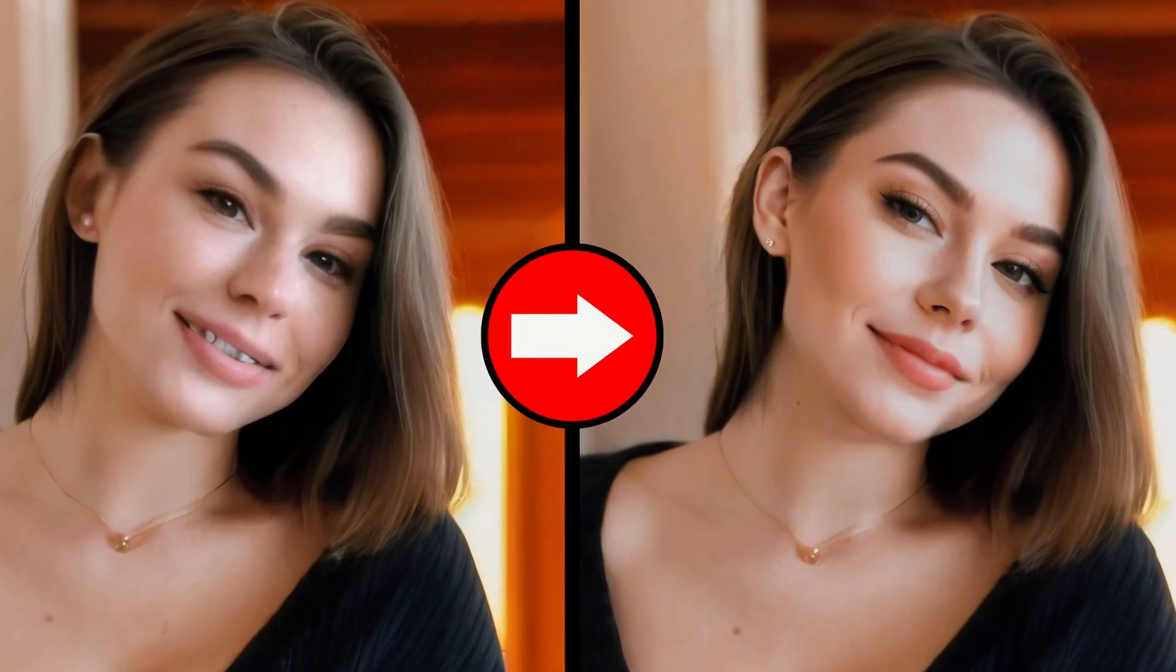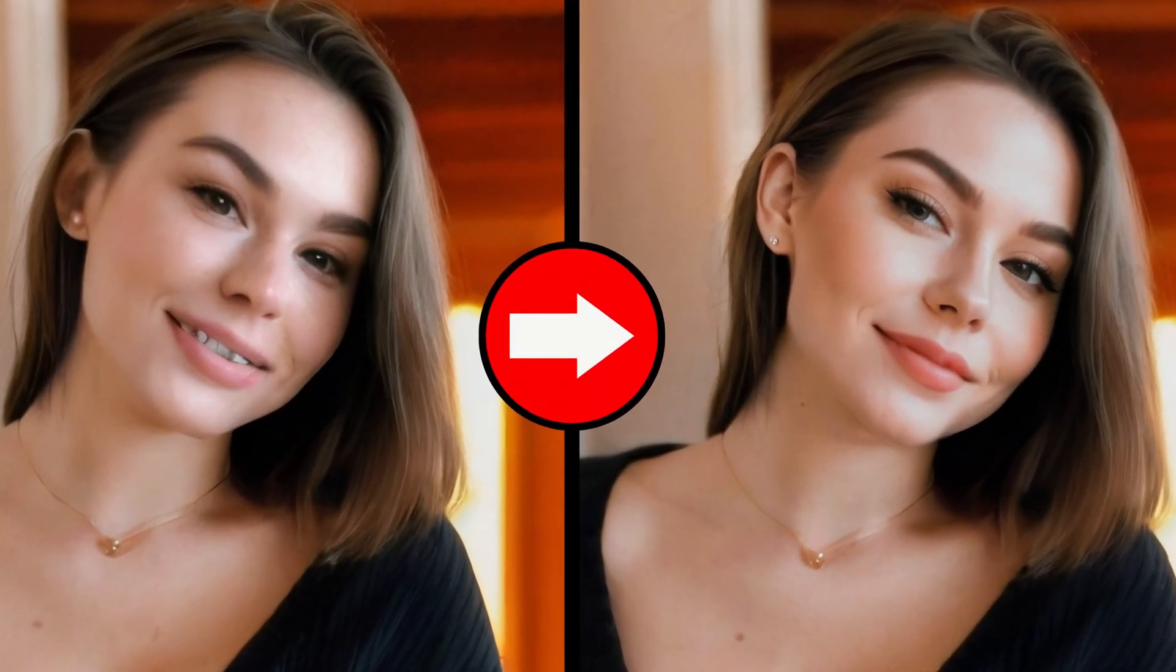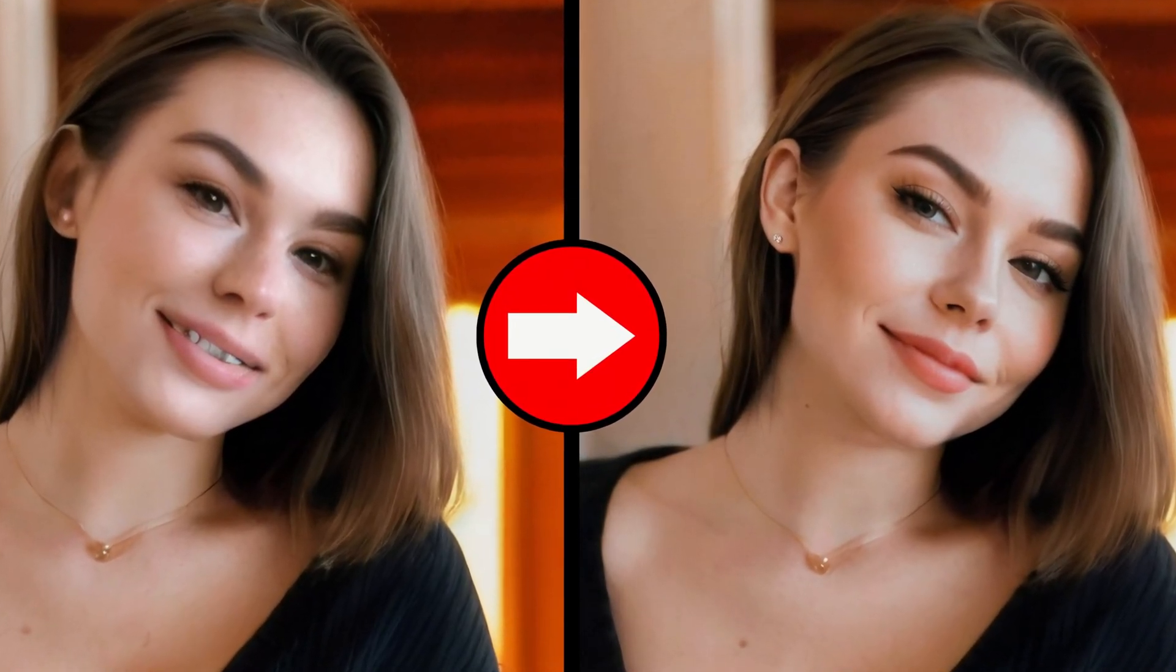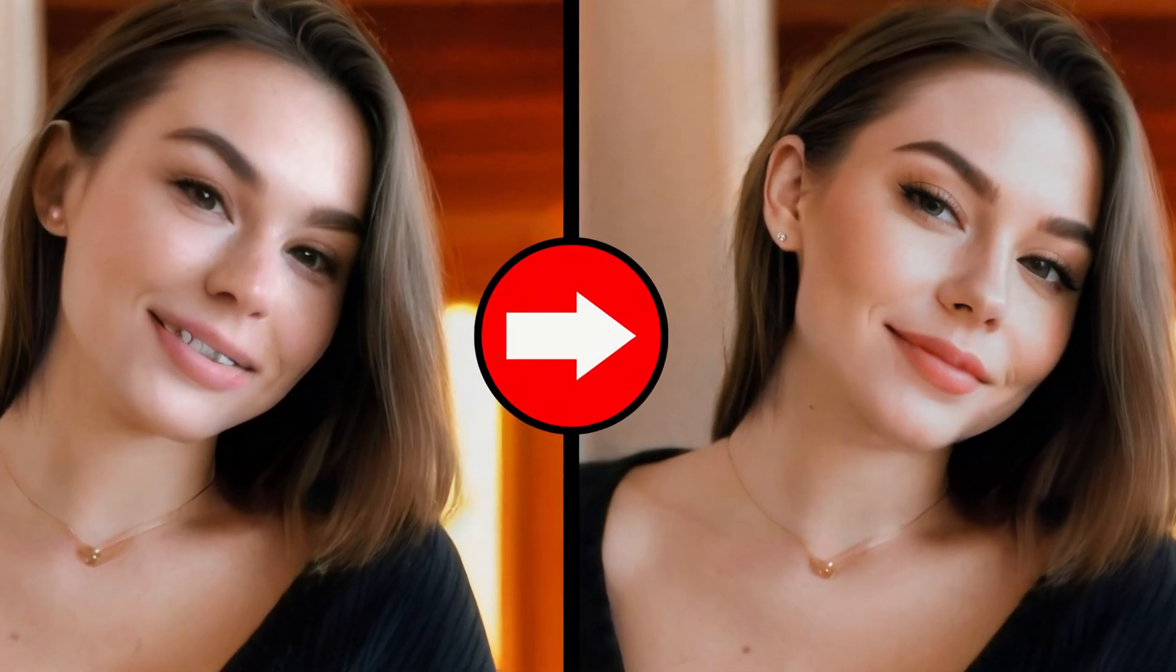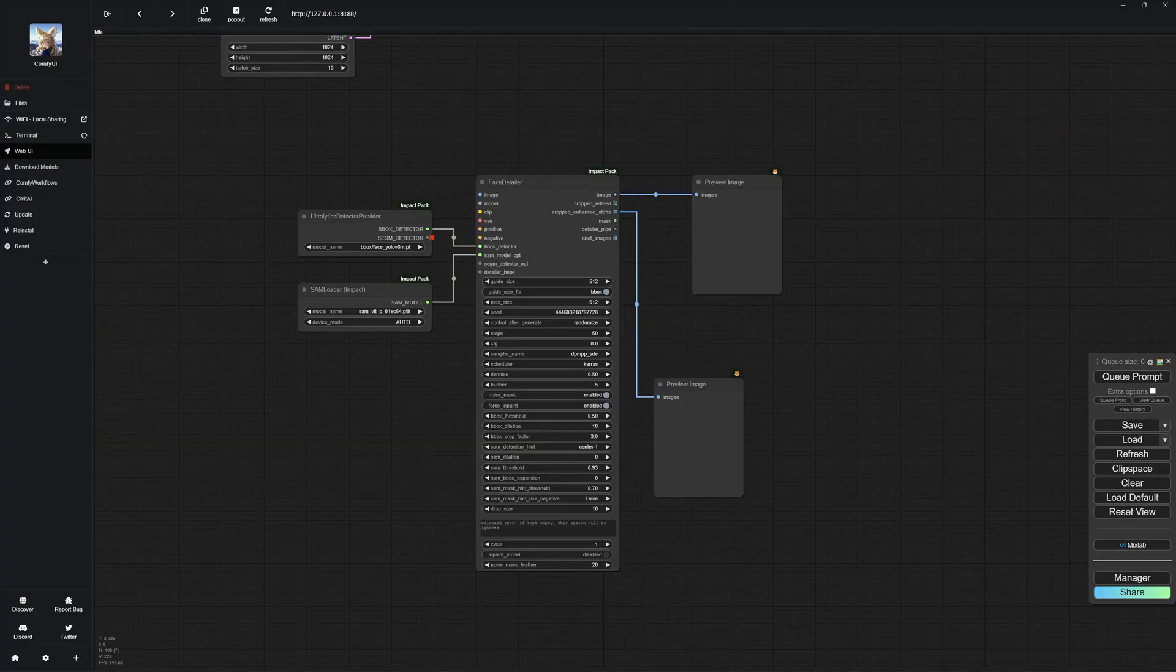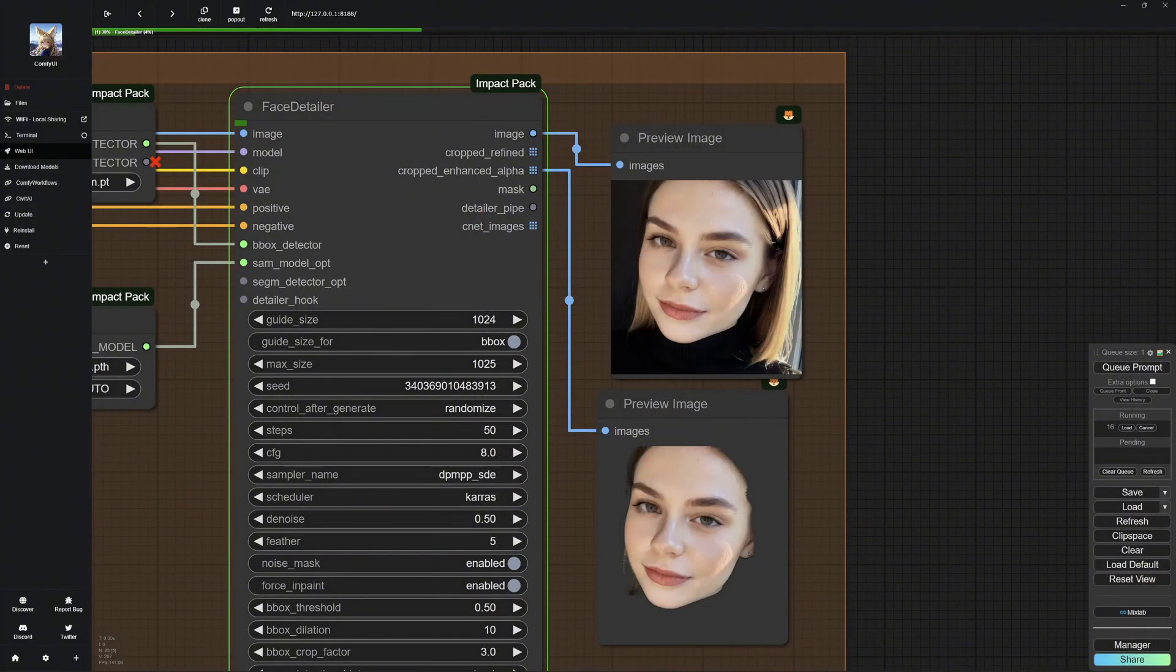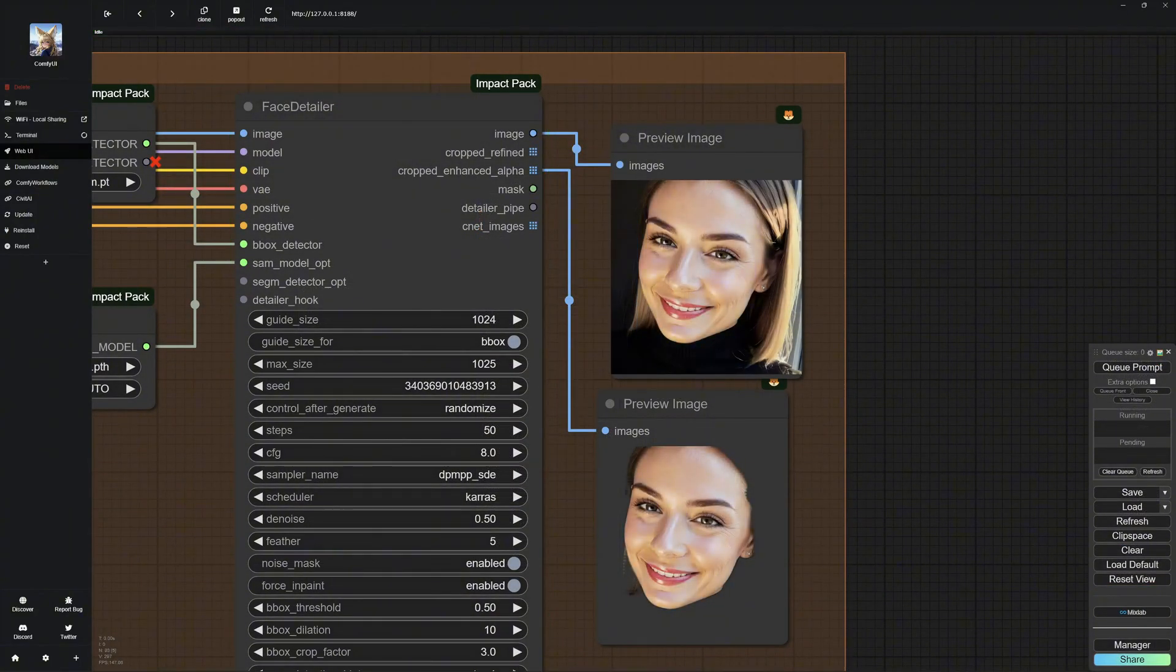In today's video, you will learn how to transform a poorly generated face into a good-looking one using Face Detailer. Additionally, I will show you how to add emotions to any face of your choice.